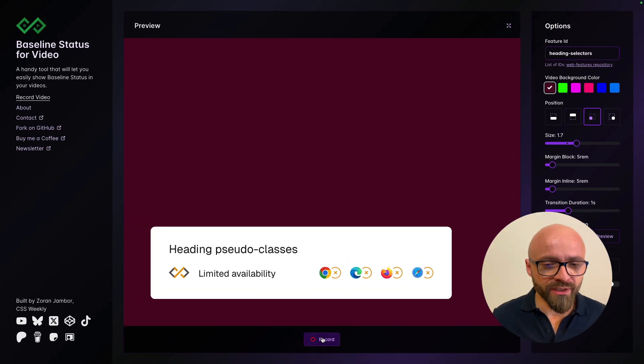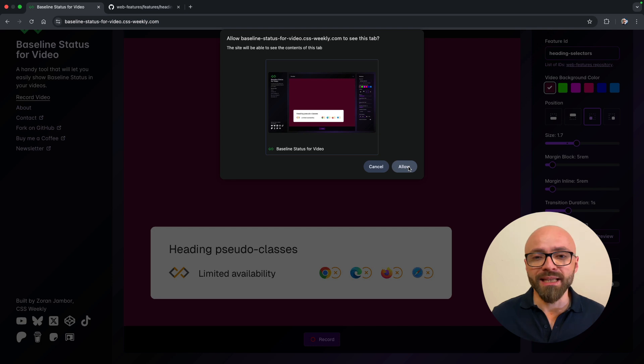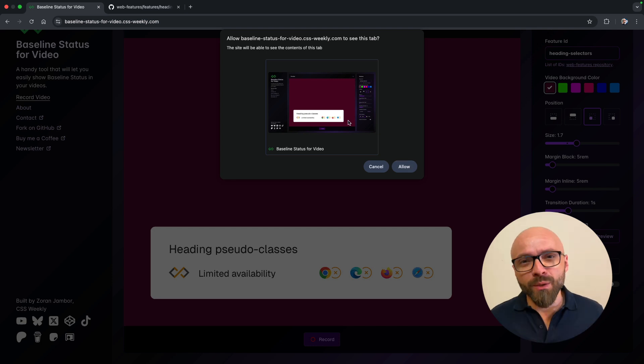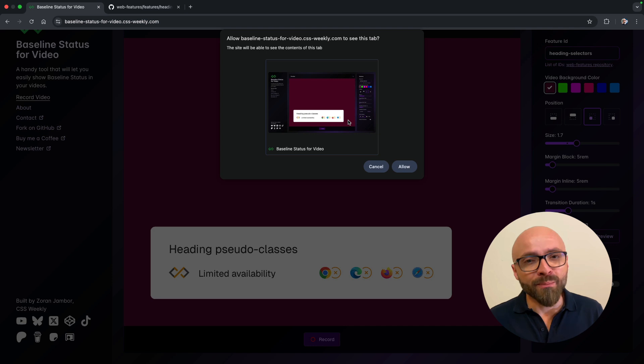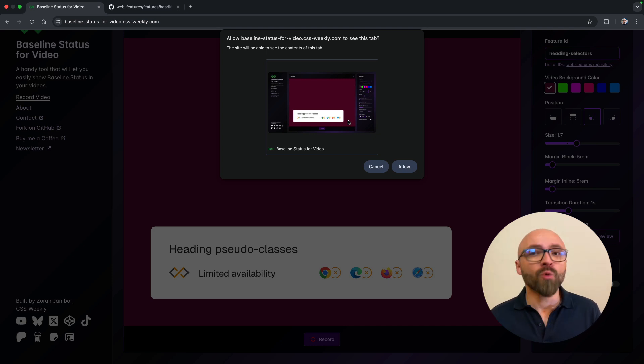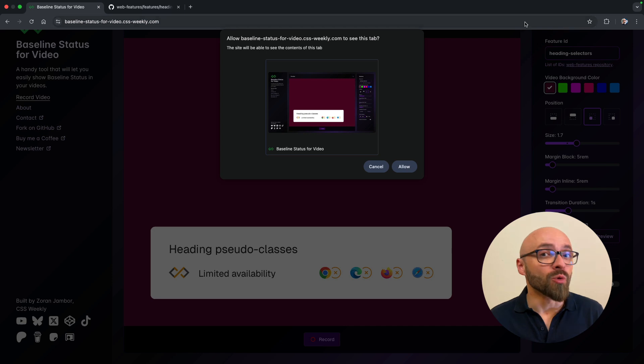I'm going to hit record here. The browser asks me to allow screen recording. I want to mention here also that you will probably need to enable screen recording permissions in your system for the browser that you're using. This app actually works best with Google Chrome.